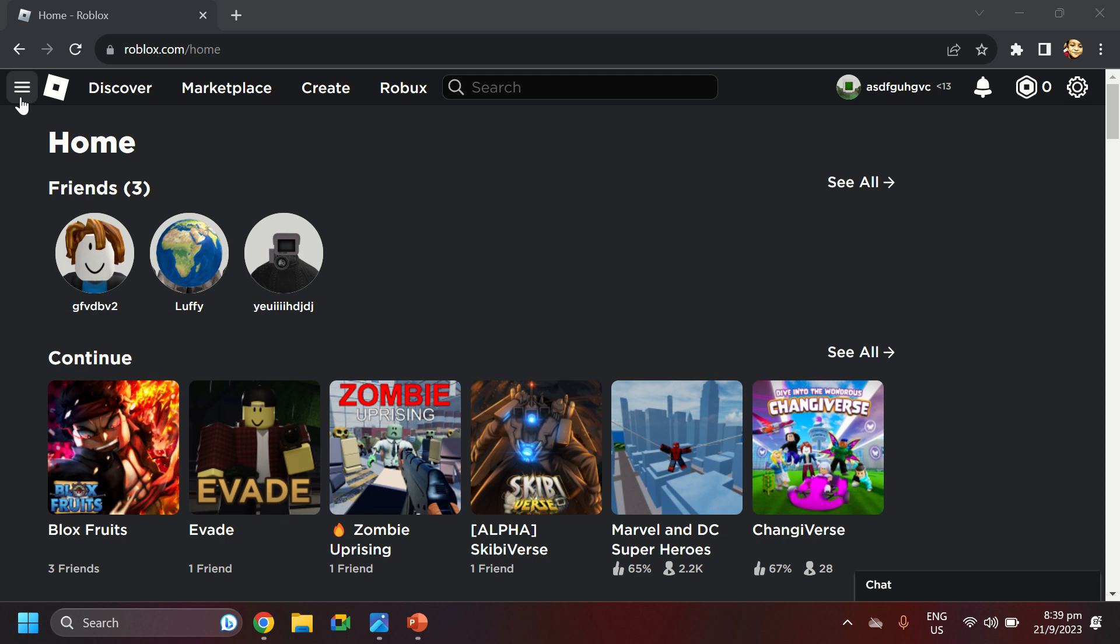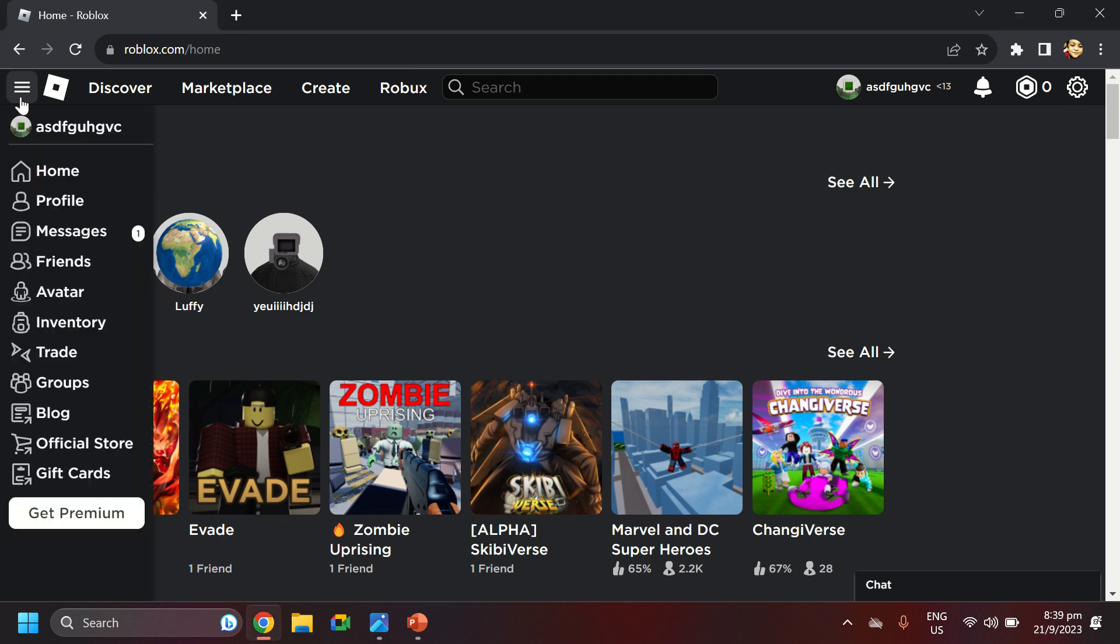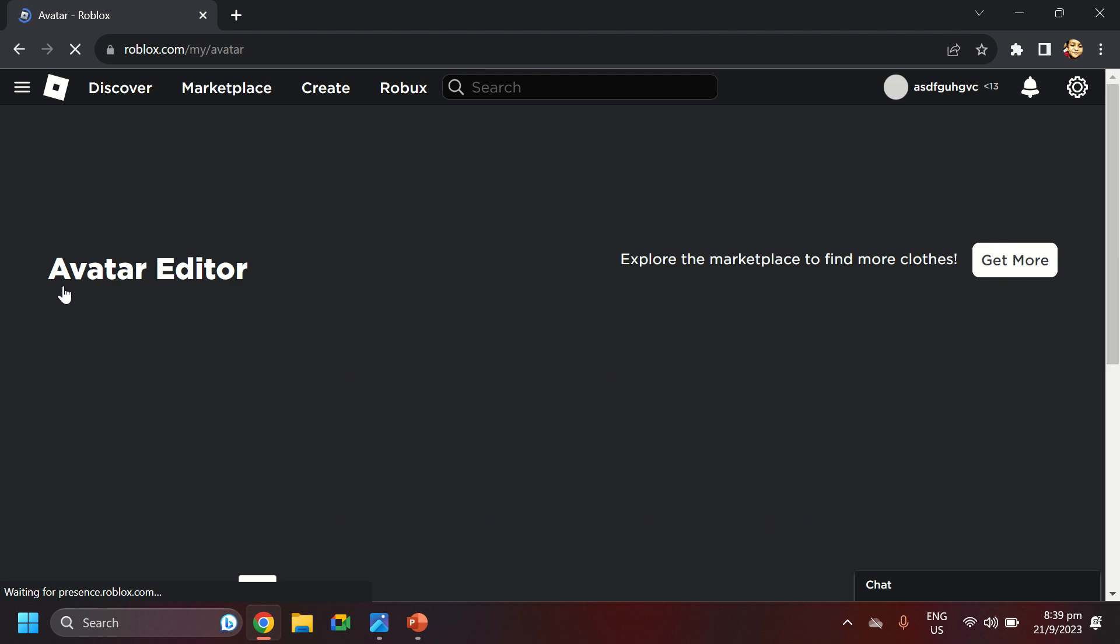Hello, guys. I want to show you how to create avatars. So, let's go to our avatar section.